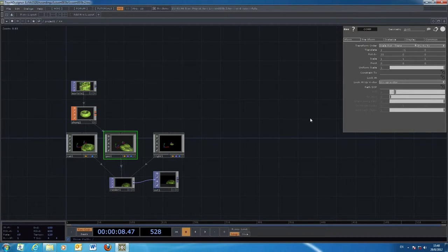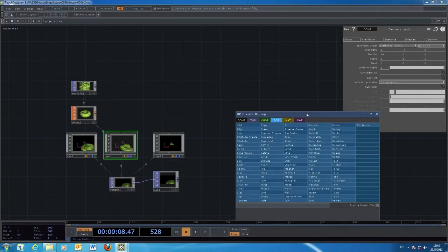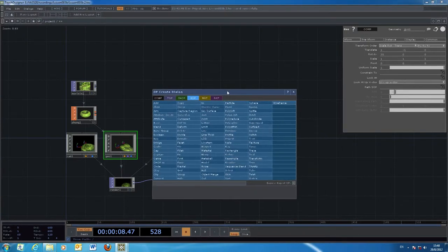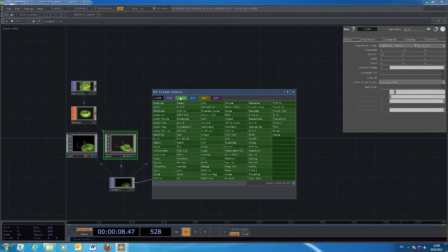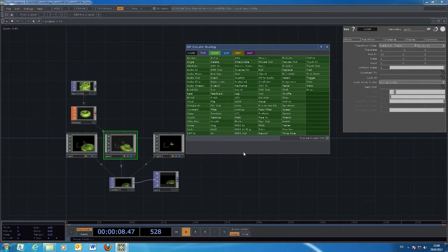In TouchDesigner, we now move to a new section of commands called CHOP — the Channel Operator. Channel operators manipulate numbers; some of them can create a sequence of numbers by themselves. We'll take a look at those and then play around with using those numbers for animation.